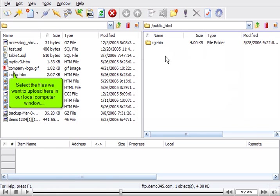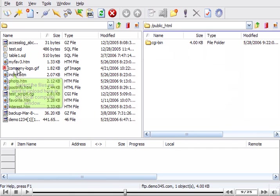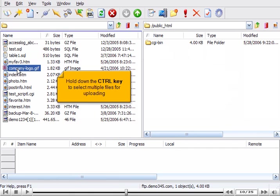Select the files we want to upload here in our local computer window. Hold down the Control key to select multiple files for uploading.